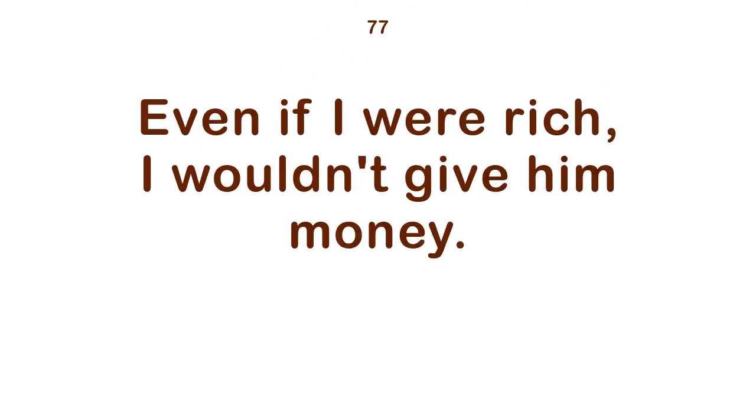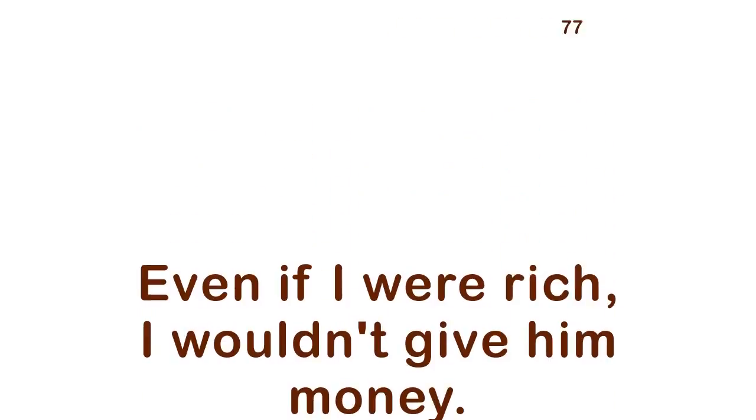Even if I were rich, I wouldn't give him money. That's what worries me.